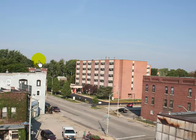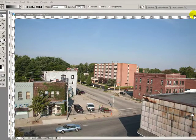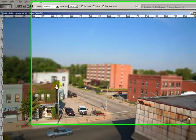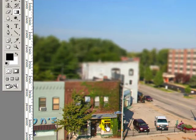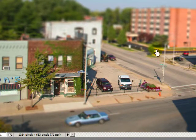Tilt shift effects take a normal photograph like this and basically try to make it look like a scale model like this. What you see here are the typical effects you get from the tilt shift tutorials you find on the internet. I think we can improve that.